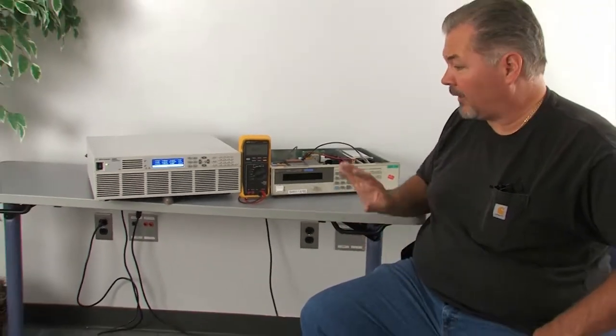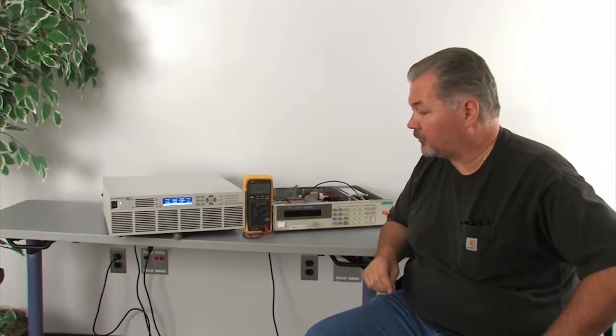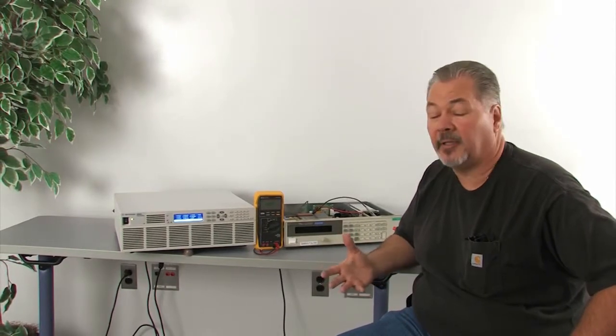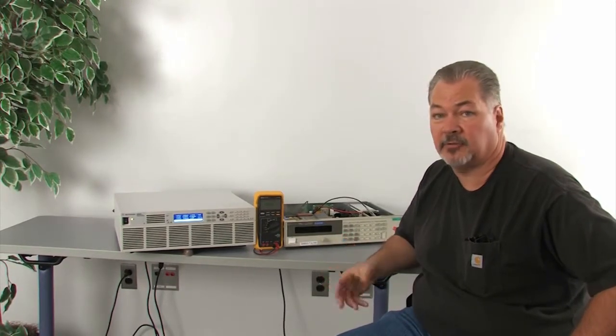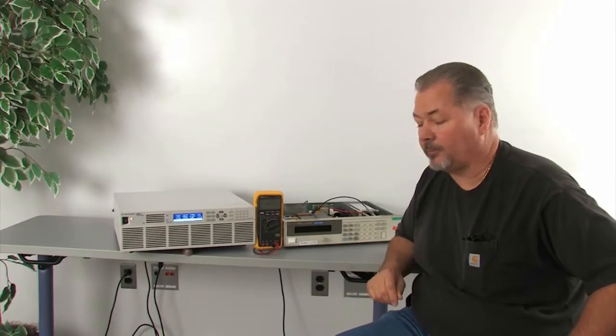I also have some other power supplies I'd like to show you which have different inrush limiting topologies, and I'll talk a little bit about those.